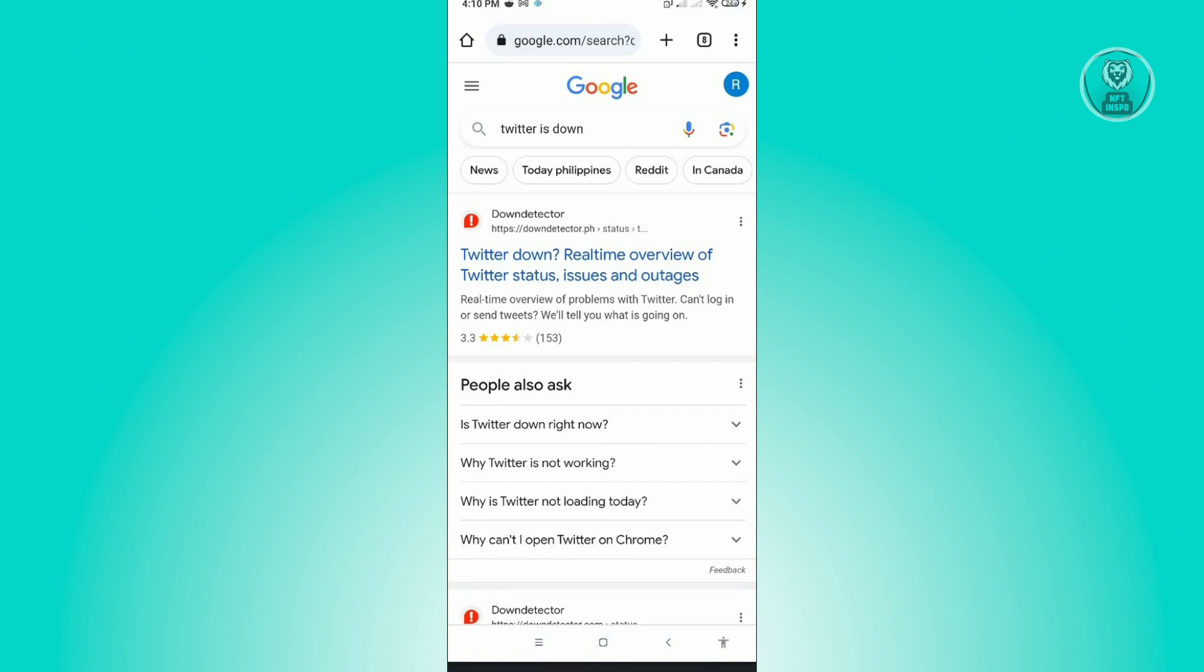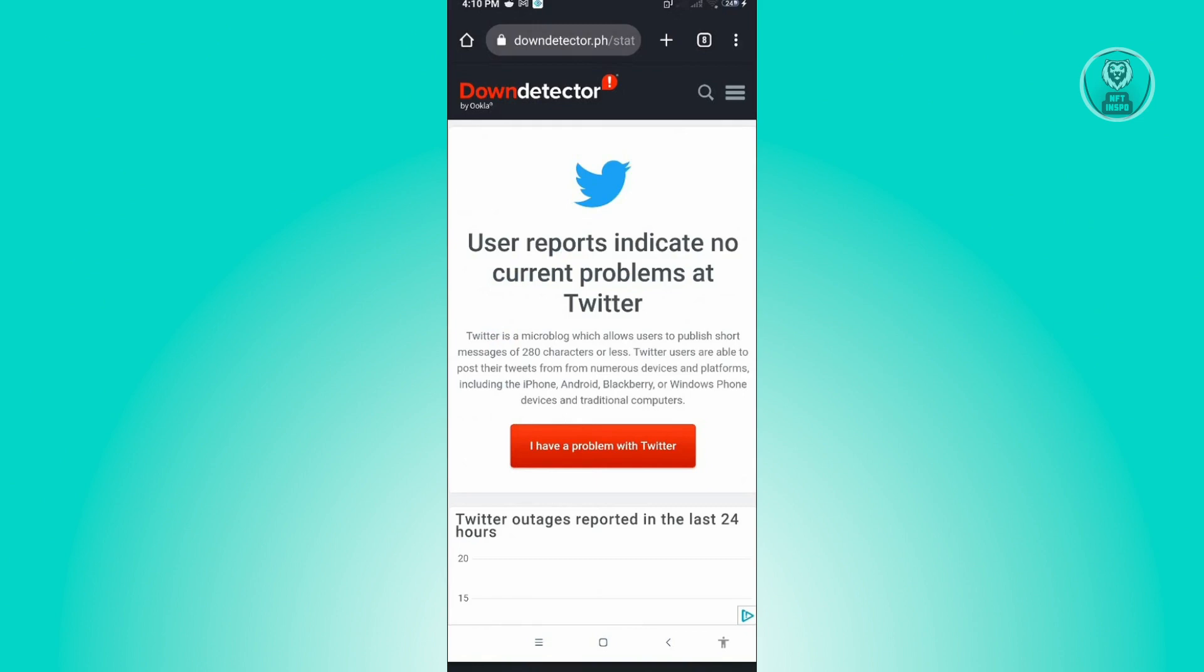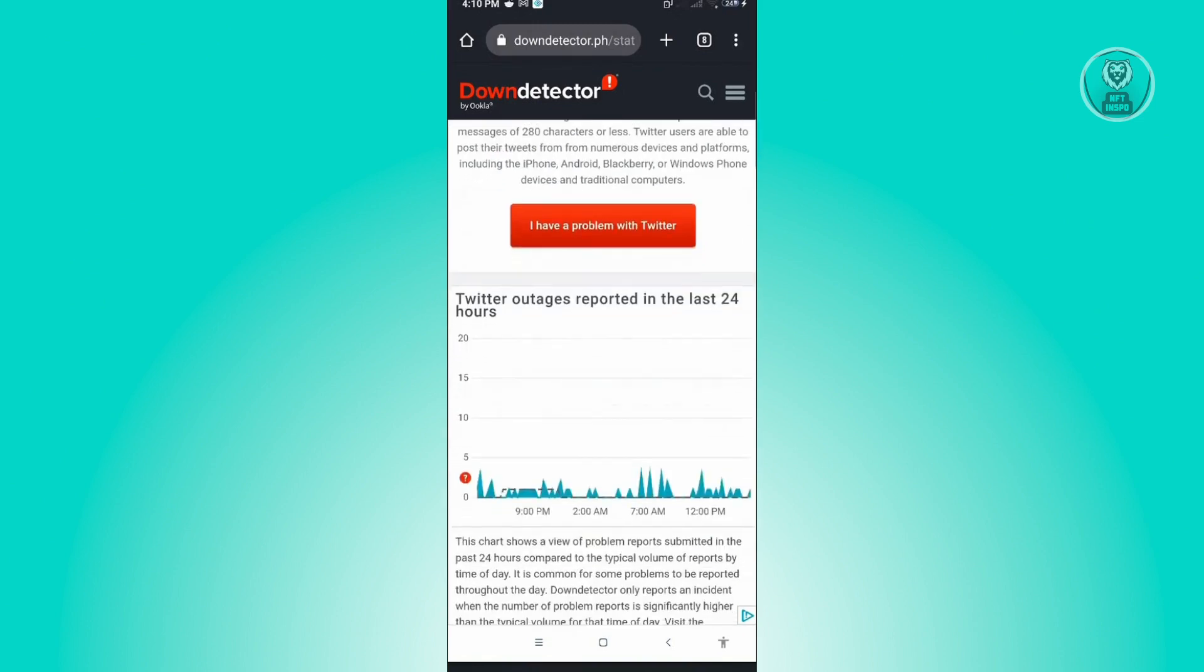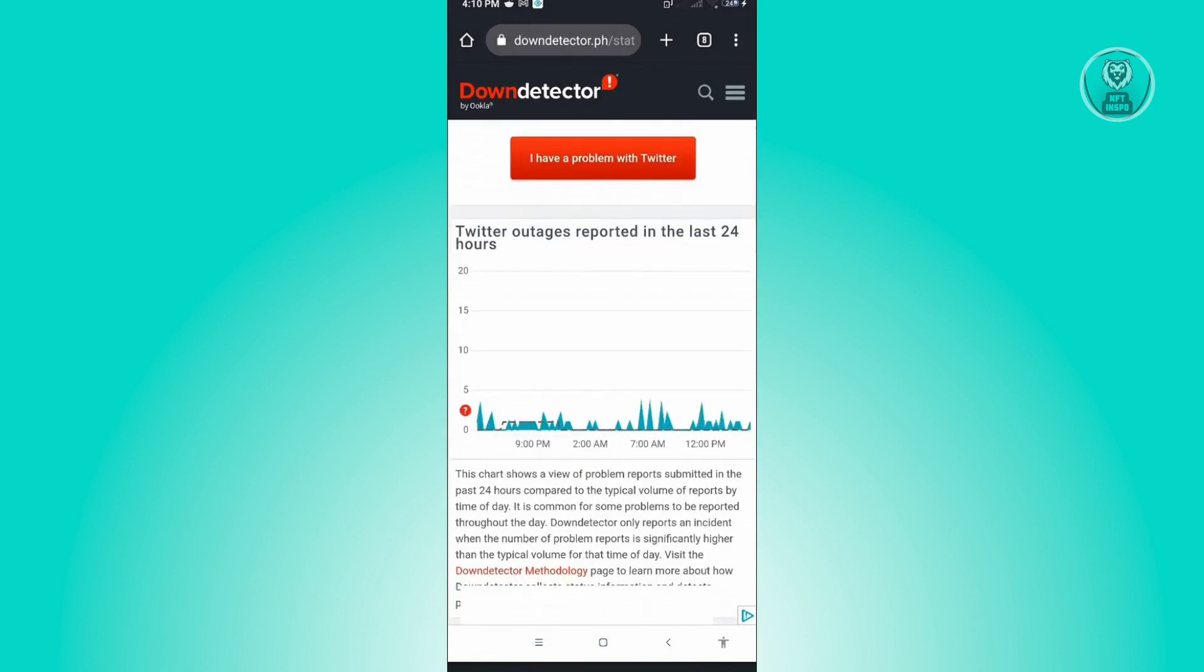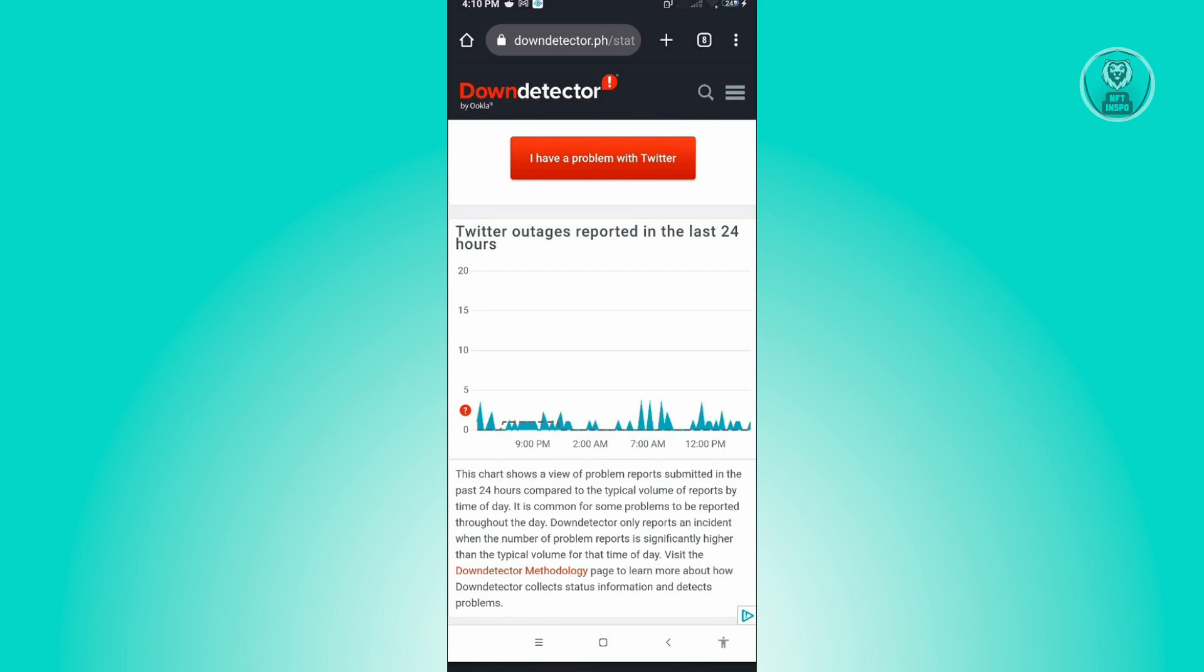If there are any issues on Twitter right now, like a lot of users experiencing problems, you'll notice a big spike on your screen. This means many users are experiencing problems on Twitter.